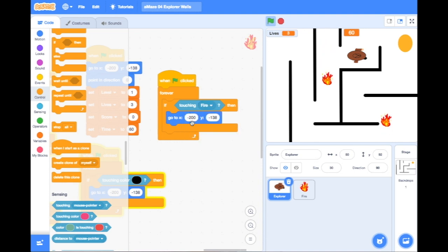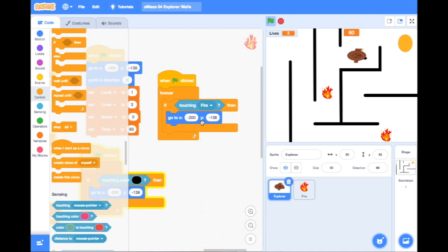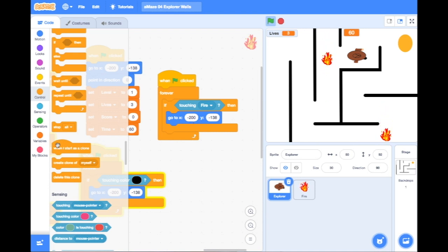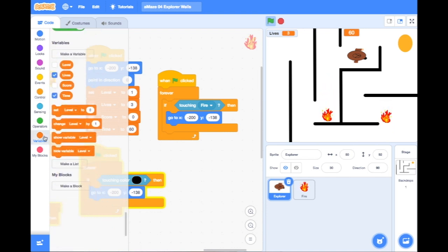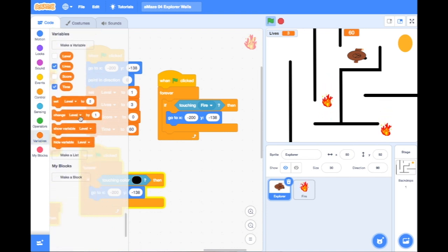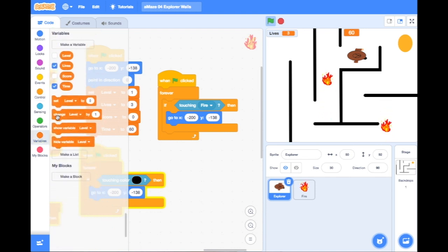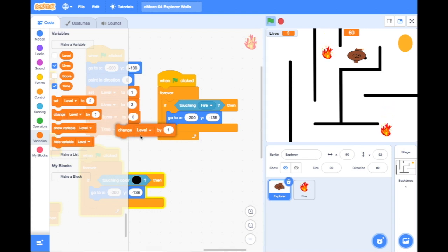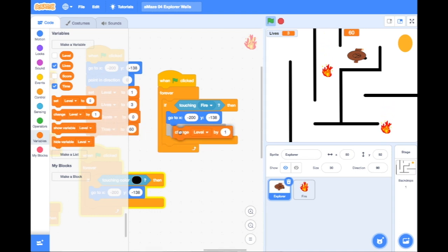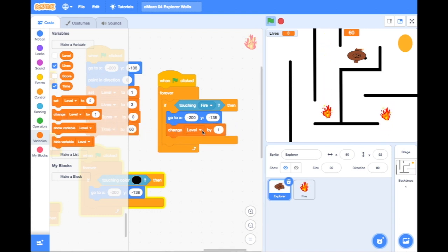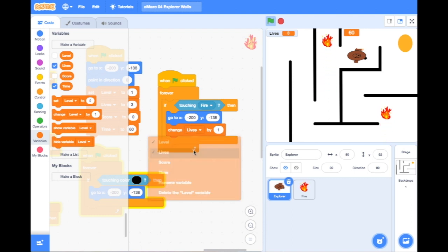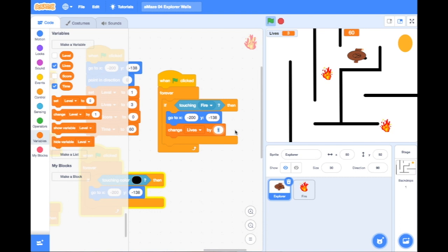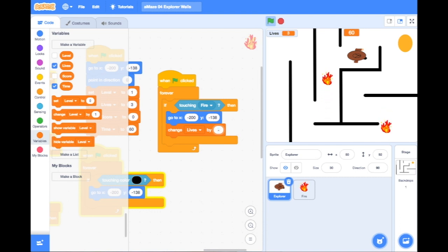So if touching fire, then go to the start position. But now I'm going to add something in there. I'm going to lose a life, so I need to go to my variable blocks and find my change the variable block. I'm going to stick that underneath the go to. I'm going to say change lives by, and to change it to go back a life, it's going to have to be change lives by minus one.